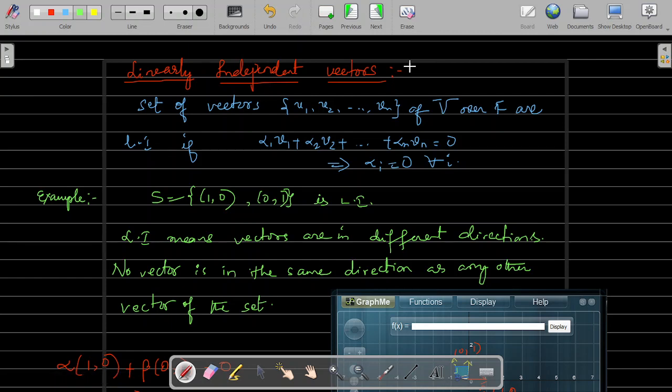Hello all, this is the fifth video in the series. In this video, I will explain about linear independence and linear dependence.